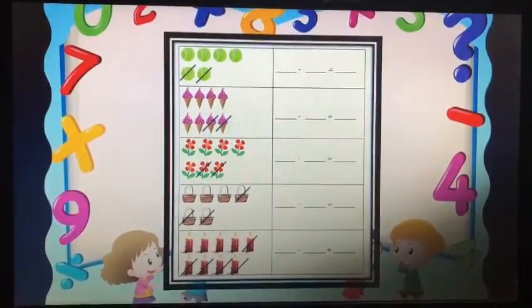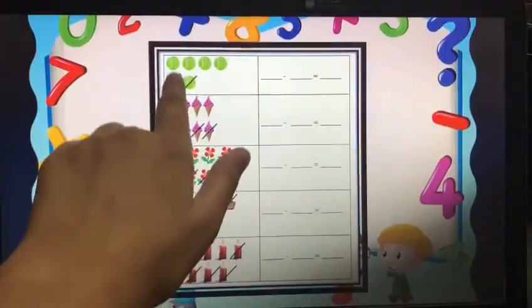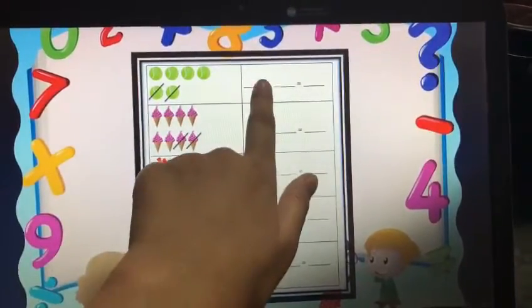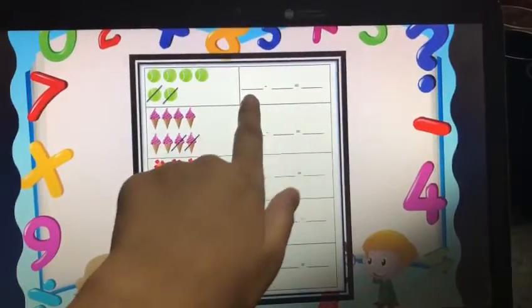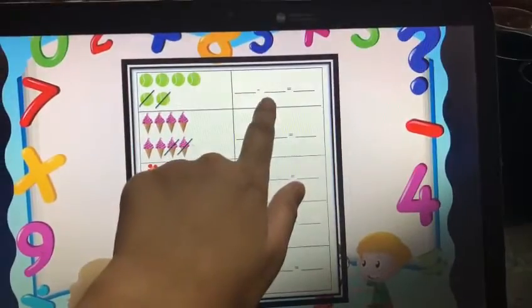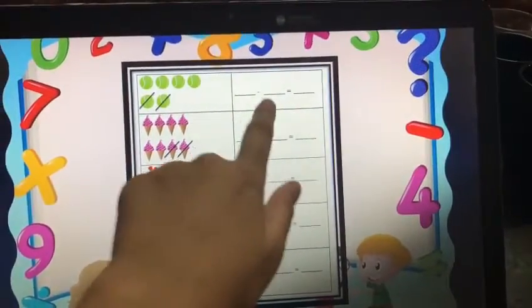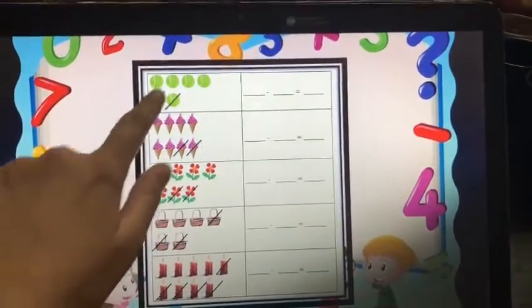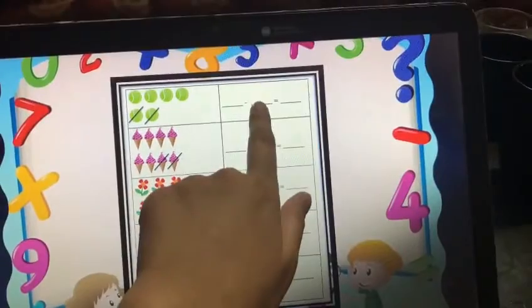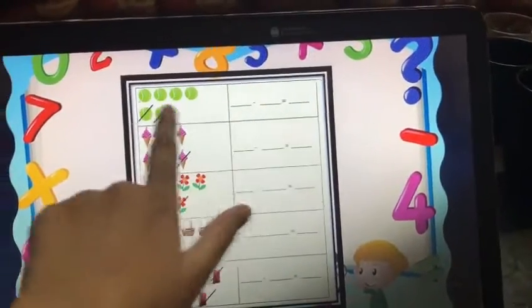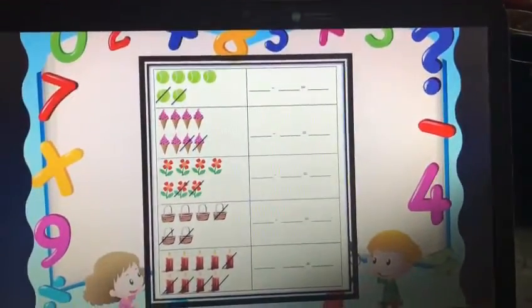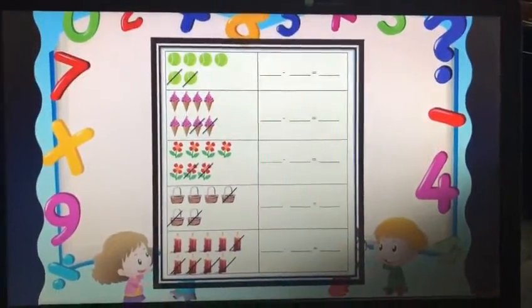For the homework, this worksheet was given. In the homework, they have to count the total number of balls — for example, if there are 6 balls, they write 6. Then they write the number of balls with a cross over them, say 2. So 6 minus 2 equals 4. That's what they have to do in the homework. Thank you.